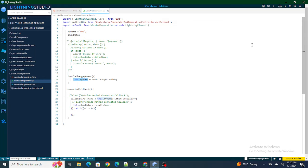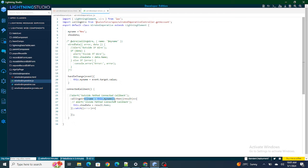Whenever you want the most fresh data in your LWC component, use wire. If you don't need that, use connected callback. In simple terms: if your parameter value is going to change constantly — like with an input box where the value will obviously keep changing — use wire to get the freshest data. But if your parameter is going to stay constant and not change at runtime, you can use connected callback.